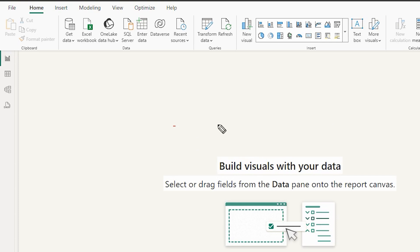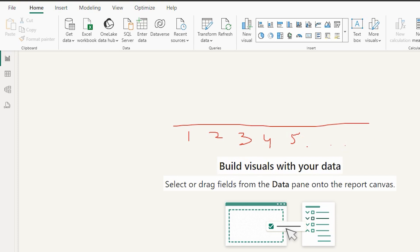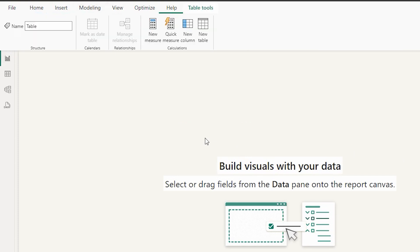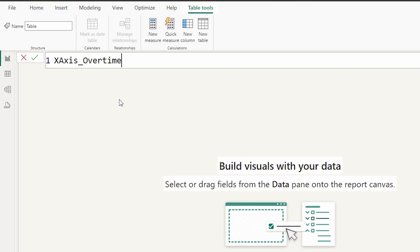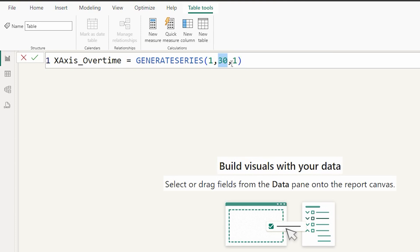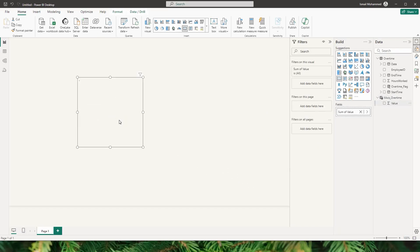Back in report view, on our x-axis we need the number of overtime working days — 1, 2, 3, 4, 5, etc. — which doesn't exist in our dataset, so we need to create a new disconnected table. I'll go to the Modeling tab, click New Table, and call it X-Axis Overtime. Using the GENERATESERIES function, I'll set the start value to 1, end value to 30, and increment to 1. Now my x-axis overtime table is created.